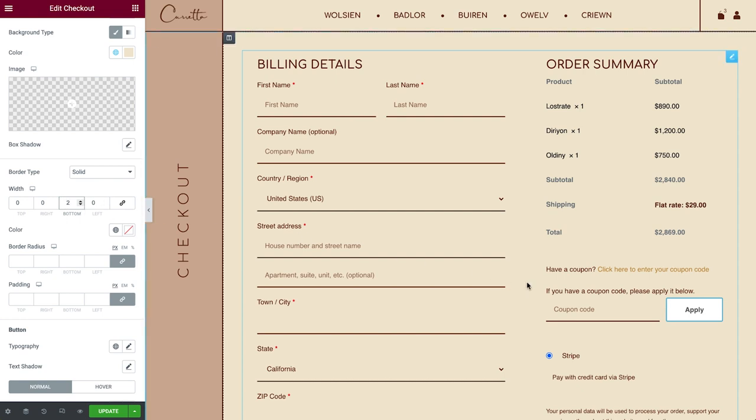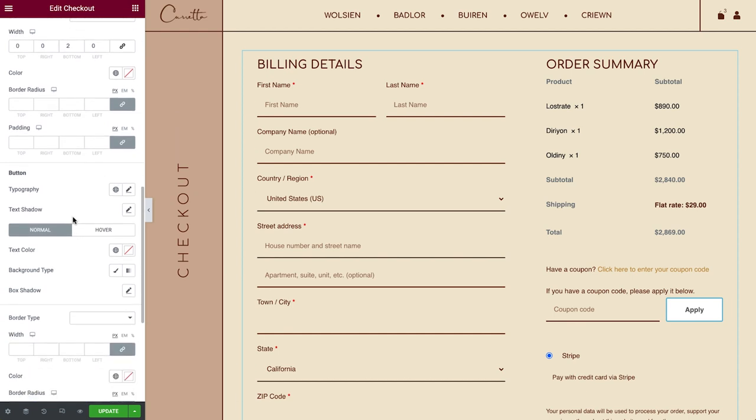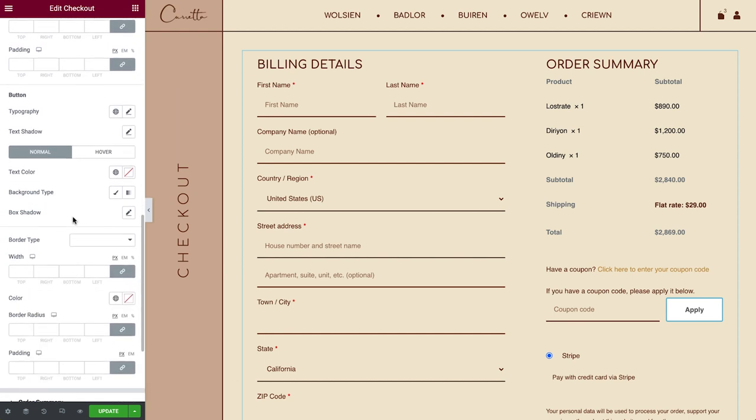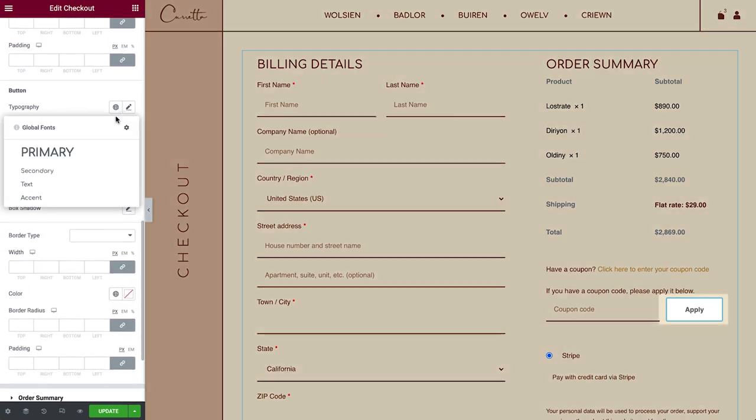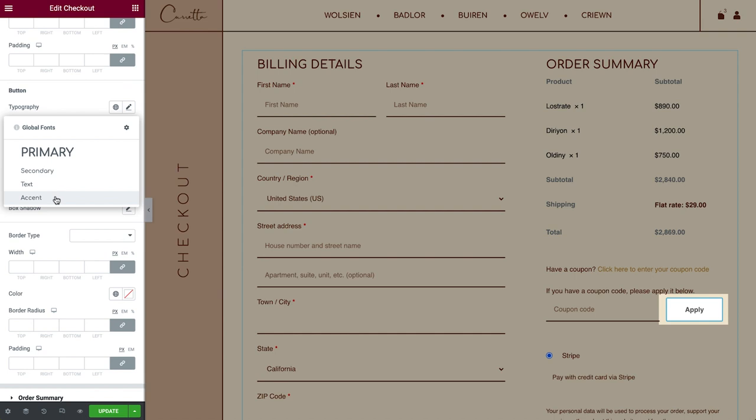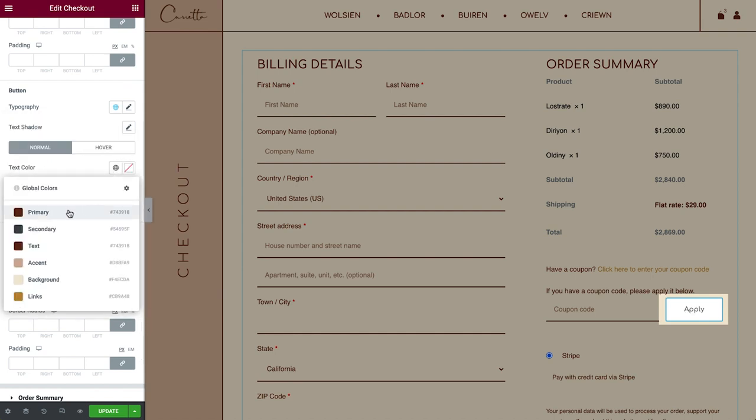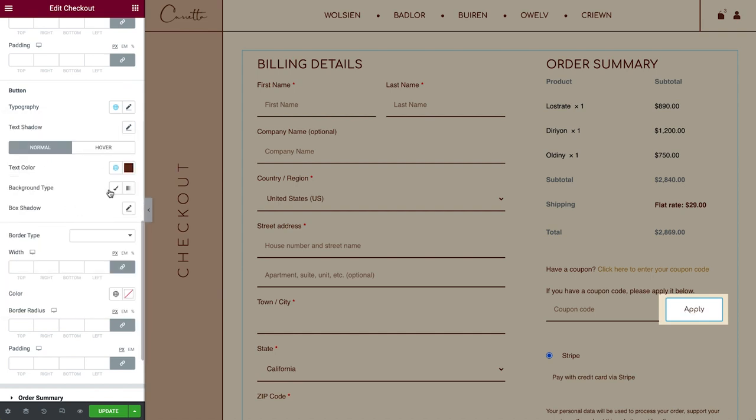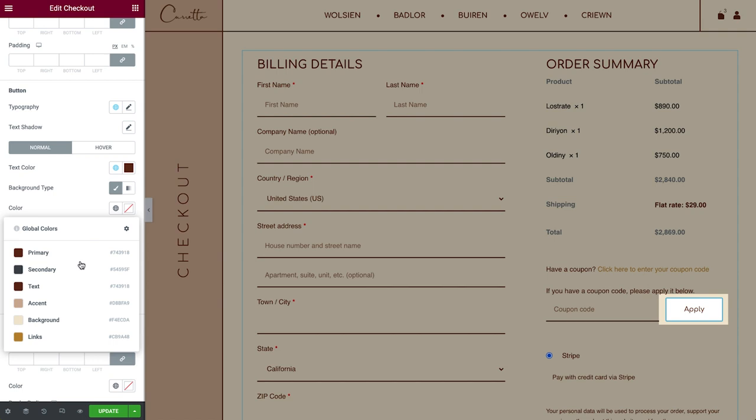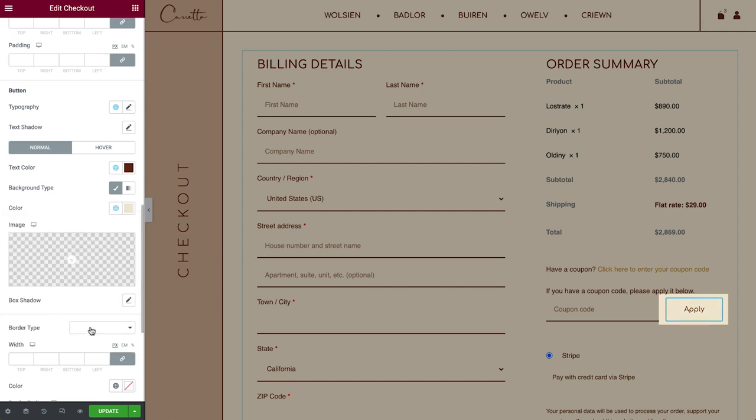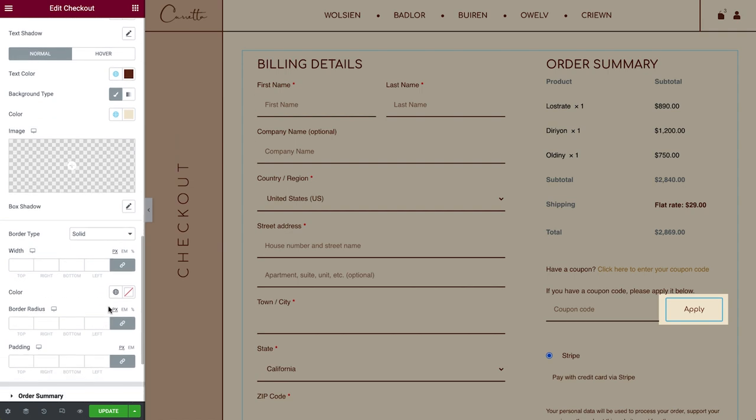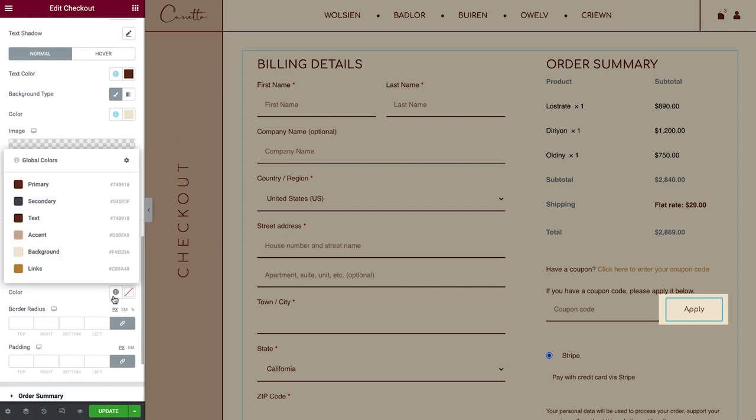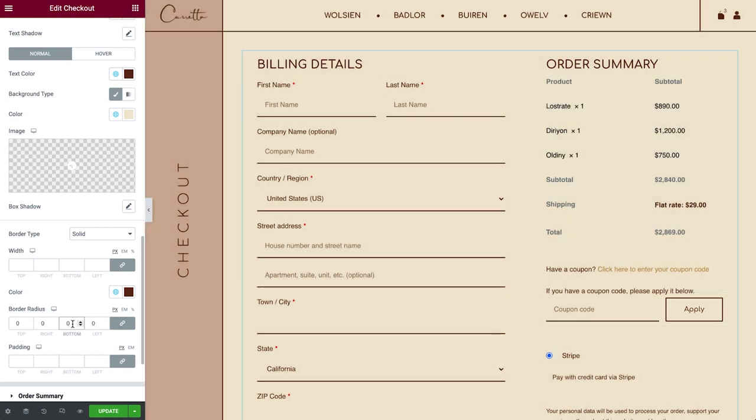Next, let's style the coupon button. You can style it like any other button on your site. I'll also change the border a bit. Much better.